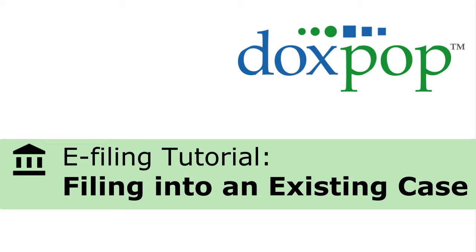This video demonstrates a typical filing. We will file a motion as a lead document, attach an exhibit to support our motion, and then file a proposed order as a second lead document. To keep this simple, we'll assume you already have the case number.